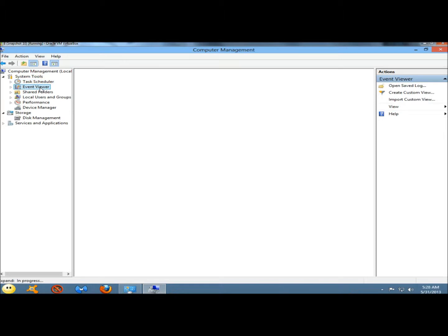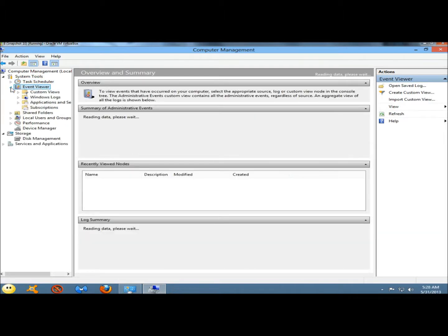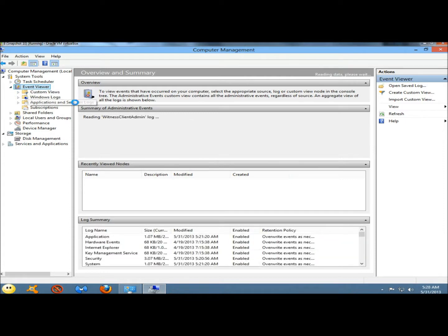If I clicked on event viewer and I open the drop down menu, we have custom views, windows logs, applications and services logs and subscriptions.